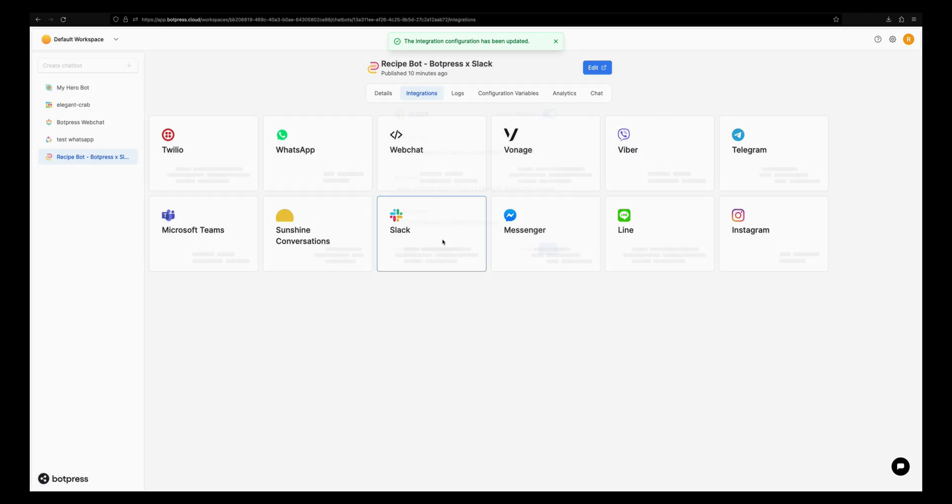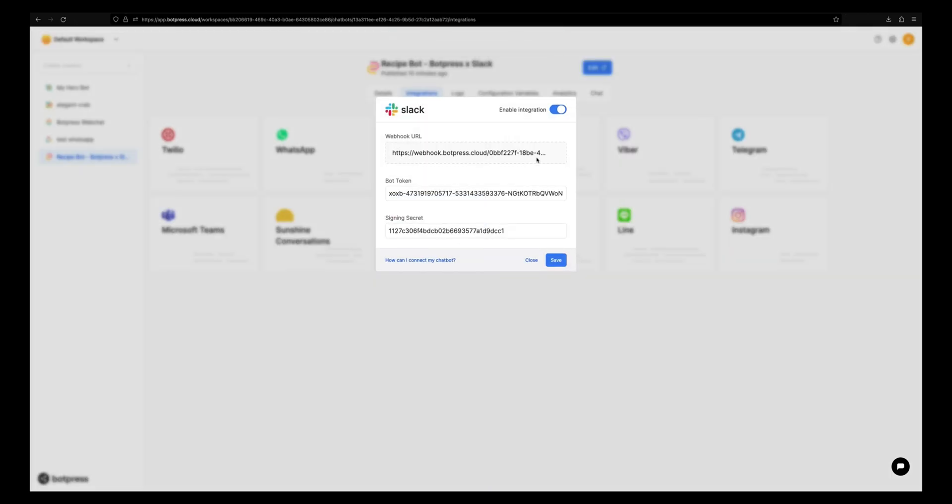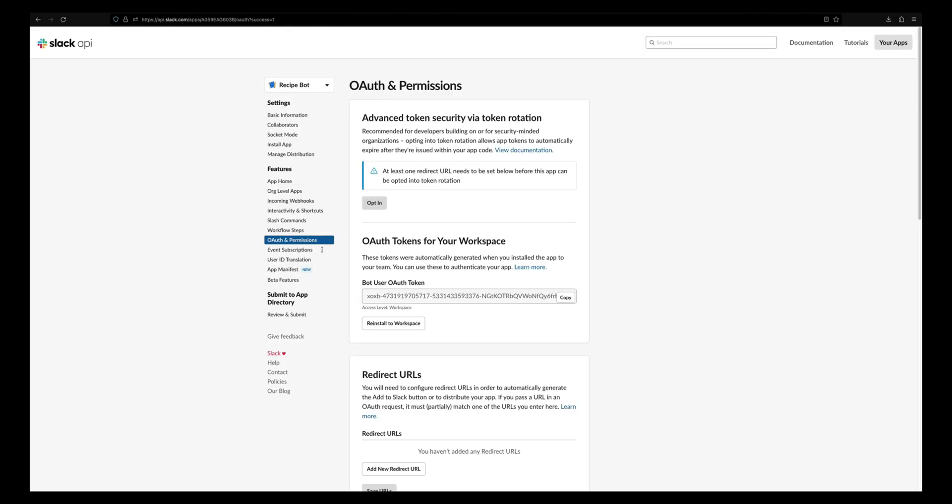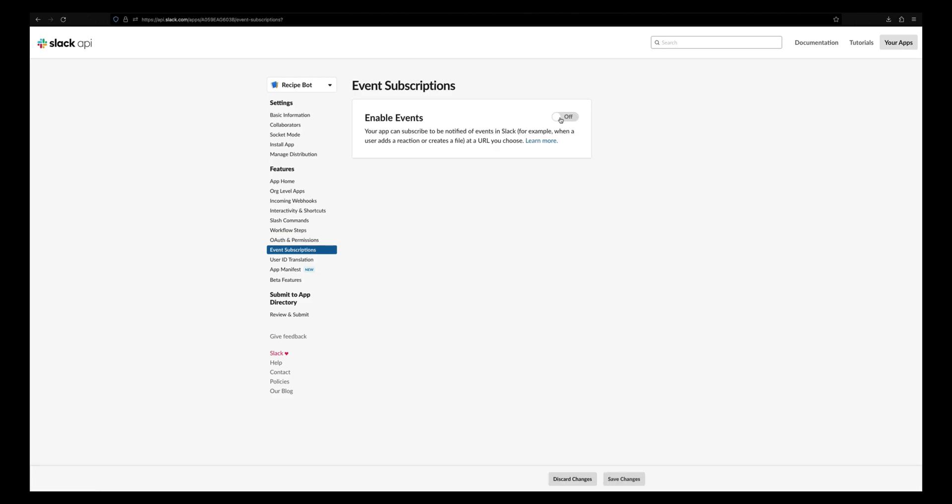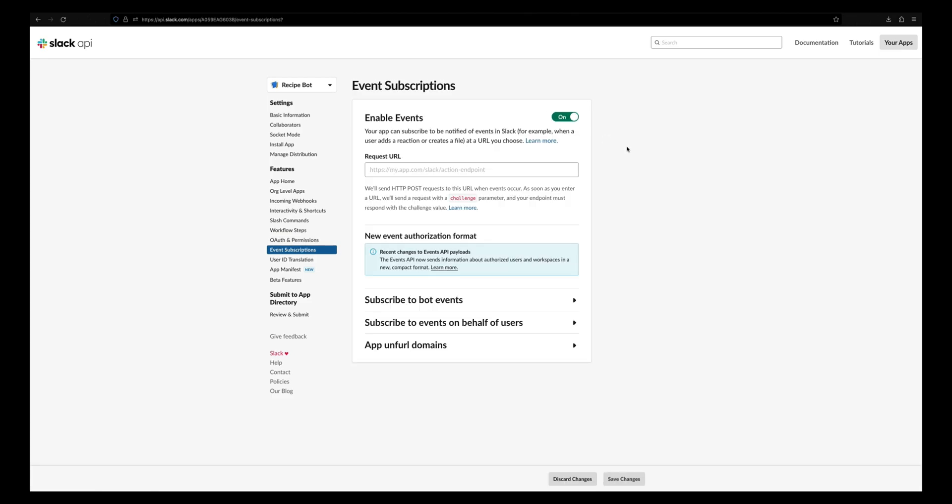Let's copy this webhook URL. Now let's go back to the Slack API dashboard and select event subscriptions. Enable the events and paste this webhook URL under request URL.